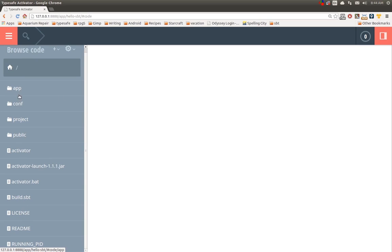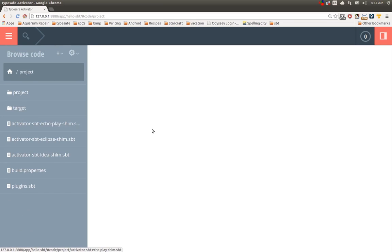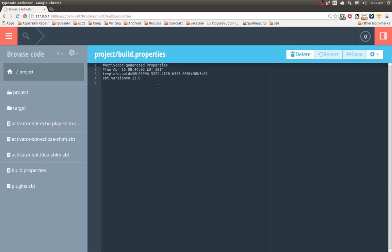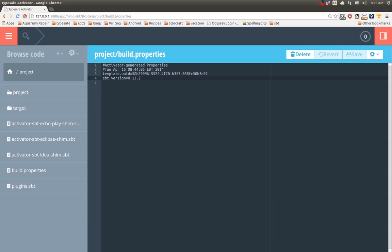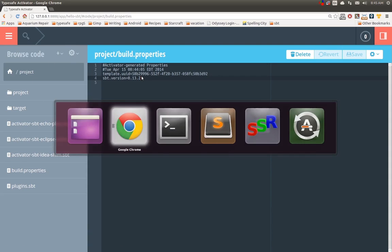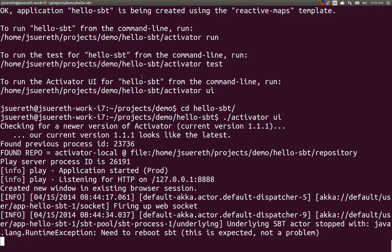So first, let's look at upgrading SBT. Inside of our project, if you go to the project directory and we look at build.properties, you can see the current ReactiveMaps application is using SBT 0.13.0. So the very first thing we need to do is change that to 2 and click Save. Now, we've upgraded to SBT 0.13.2. To prove it, let's go back to the terminal.